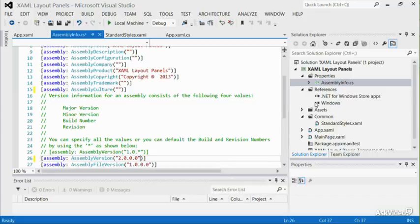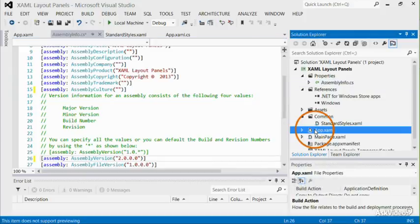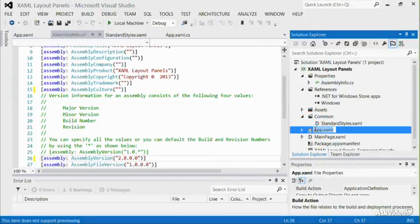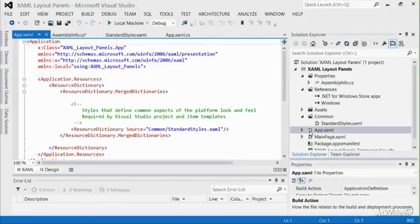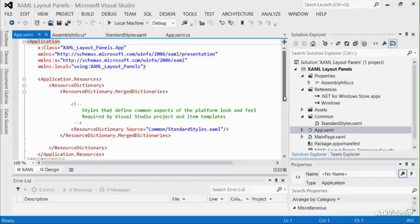All Windows Store and XAML projects include a file called app.xaml. The main purpose of app.xaml is for holding resources, such as styles, pens, brushes, etc.